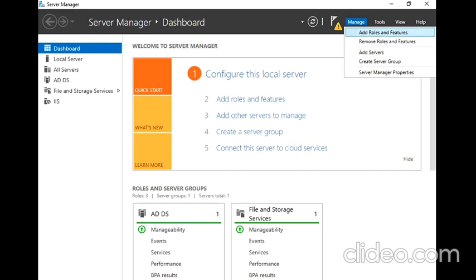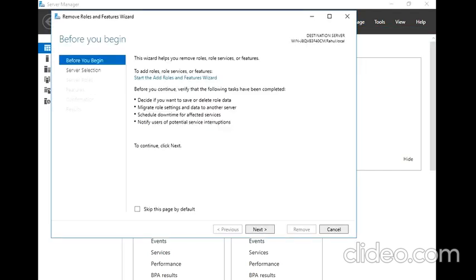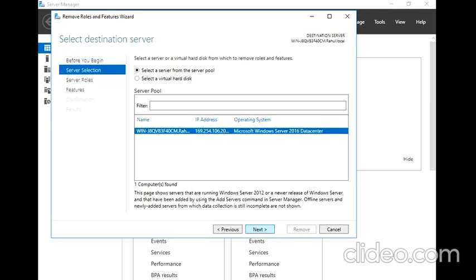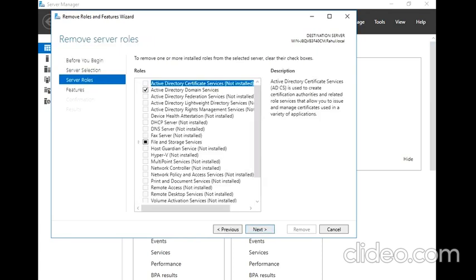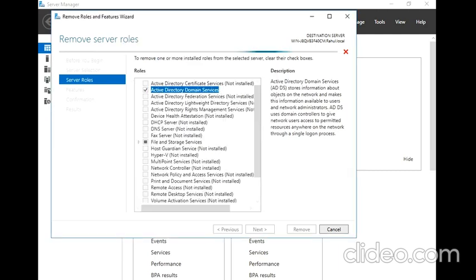Now let's get back to Remove Roles and Features and see if I can redo it. It is still selected, so now I am going to remove it. Remove Features. Let's see what validation checks do this time.